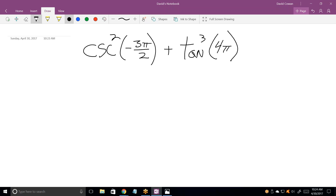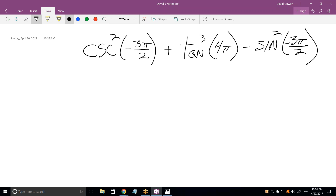This is problem 24. It says cosecant squared of negative 3π/2 plus tangent cubed of 4π. Tangent of 4π is 0. Then minus sine squared times negative 3π/2. So let's evaluate each one. Cosecant is the reciprocal of sine, so it's 1 over sine squared of negative 3π/2.